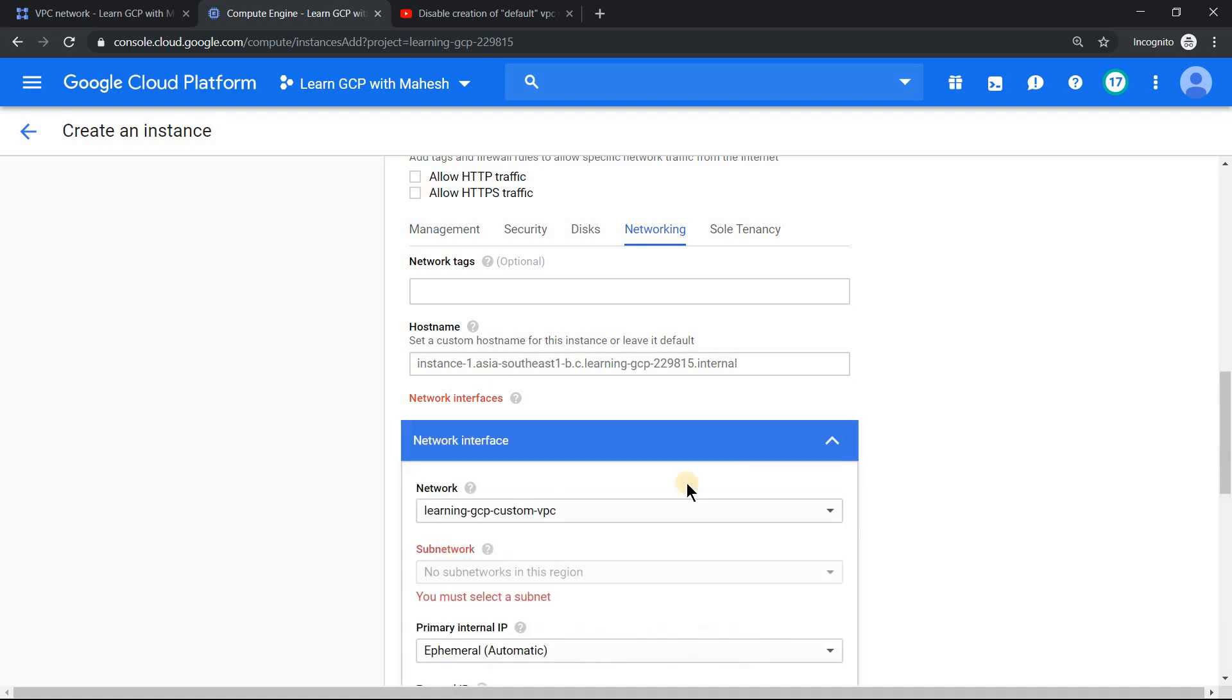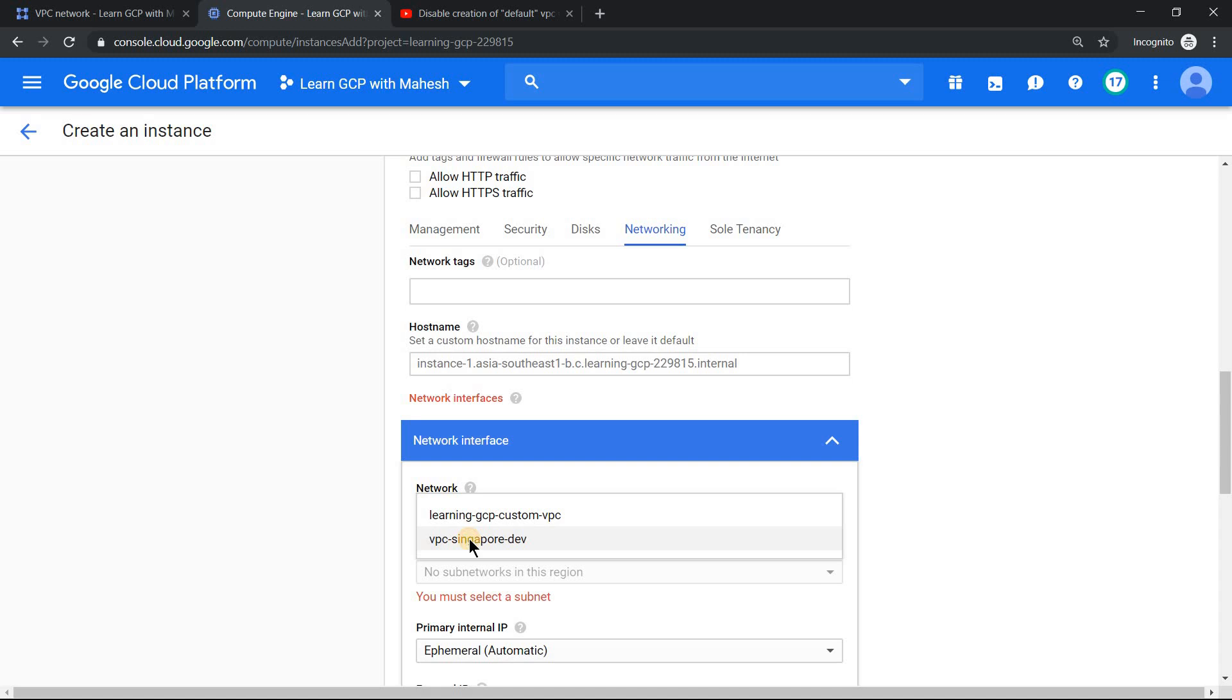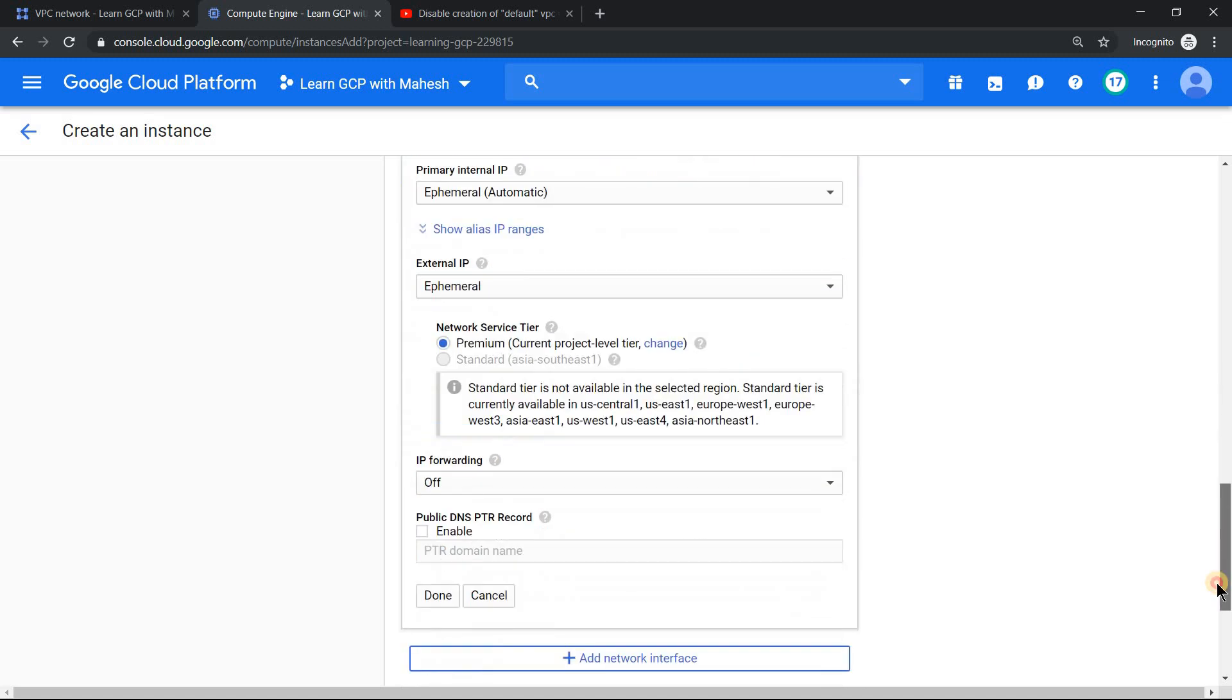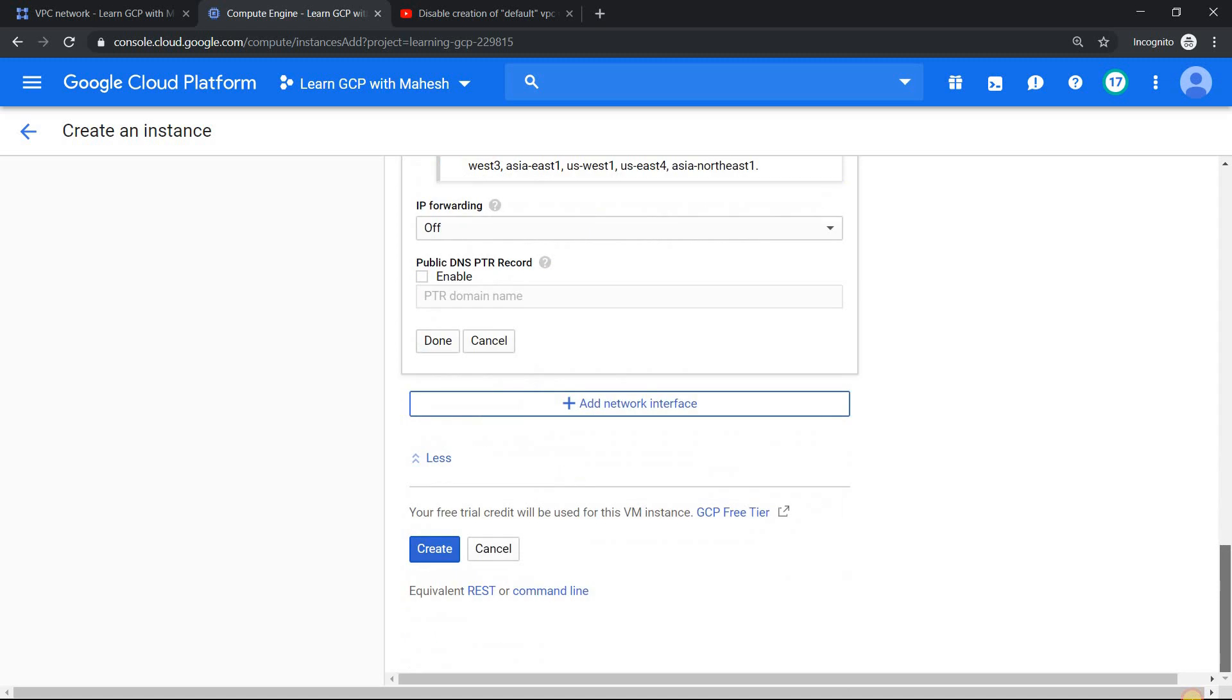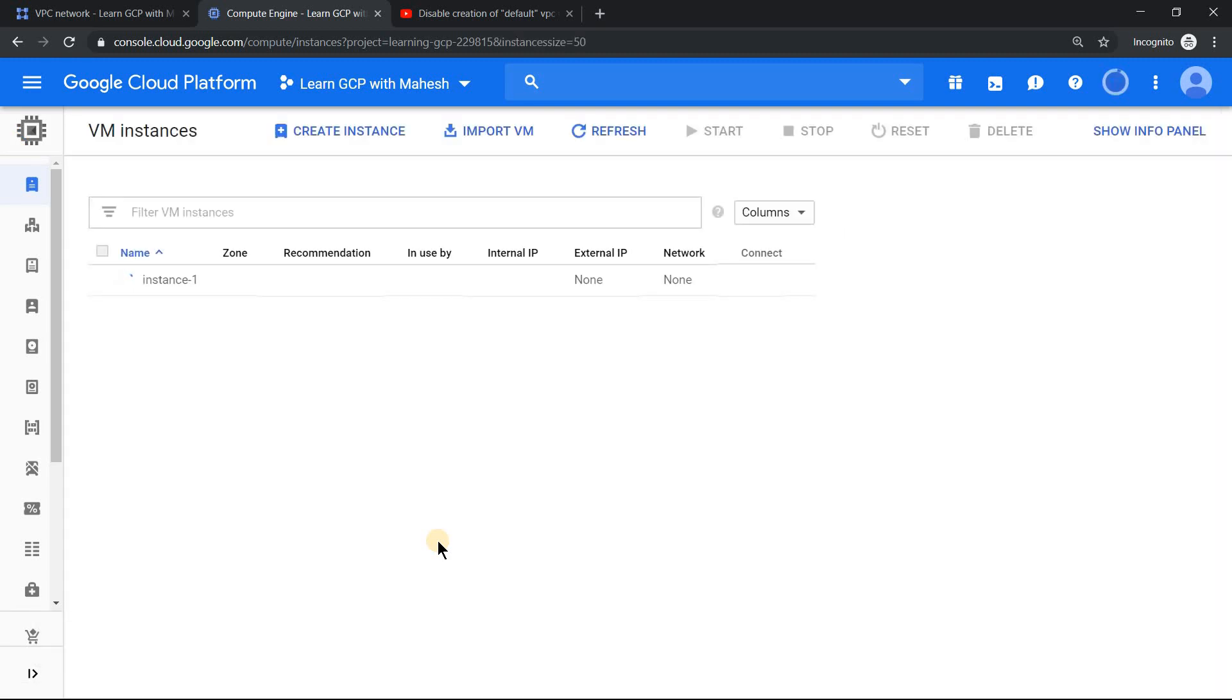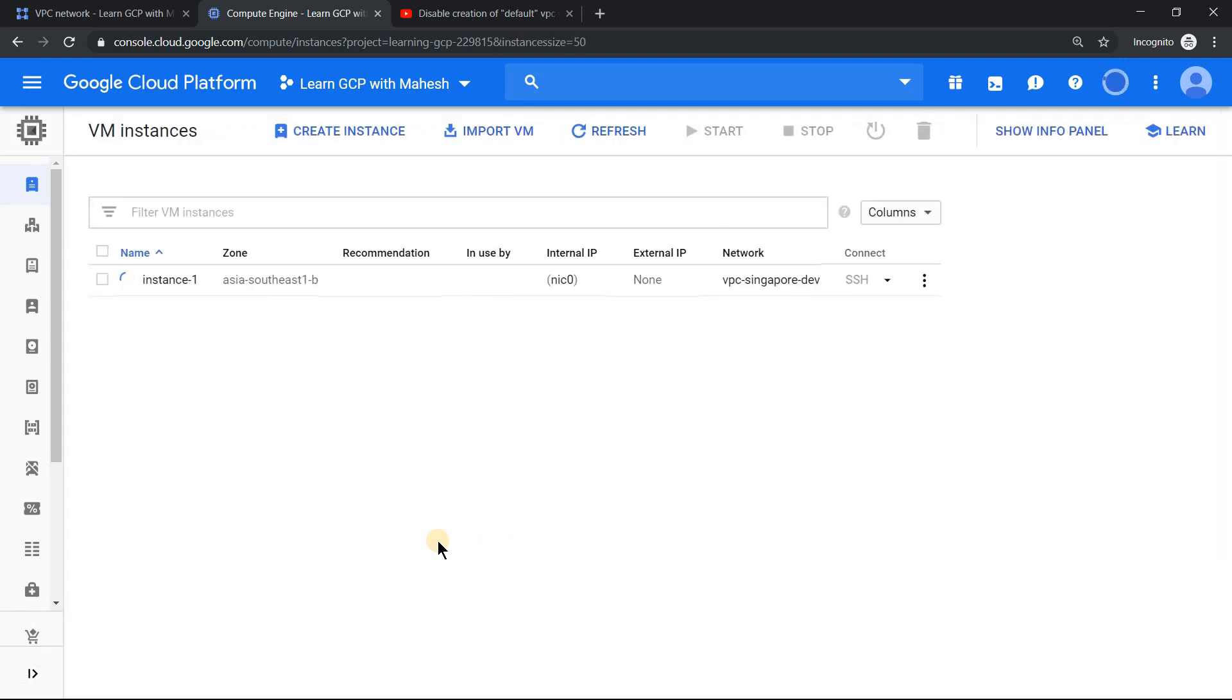In this case it is using a VPC which does not have any sub network in Singapore. Let me edit it. Edit and change it to the VPC which we just created now. The moment you select it, the subnet will appear. Now all good. Click on create. You should be able to create the instance.